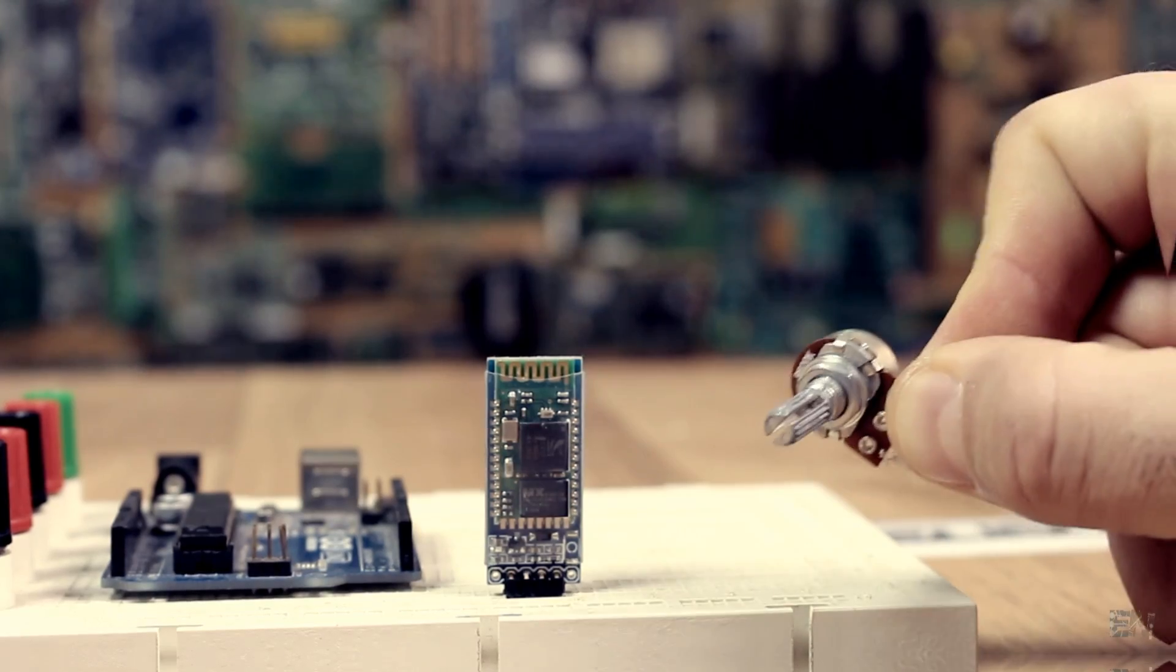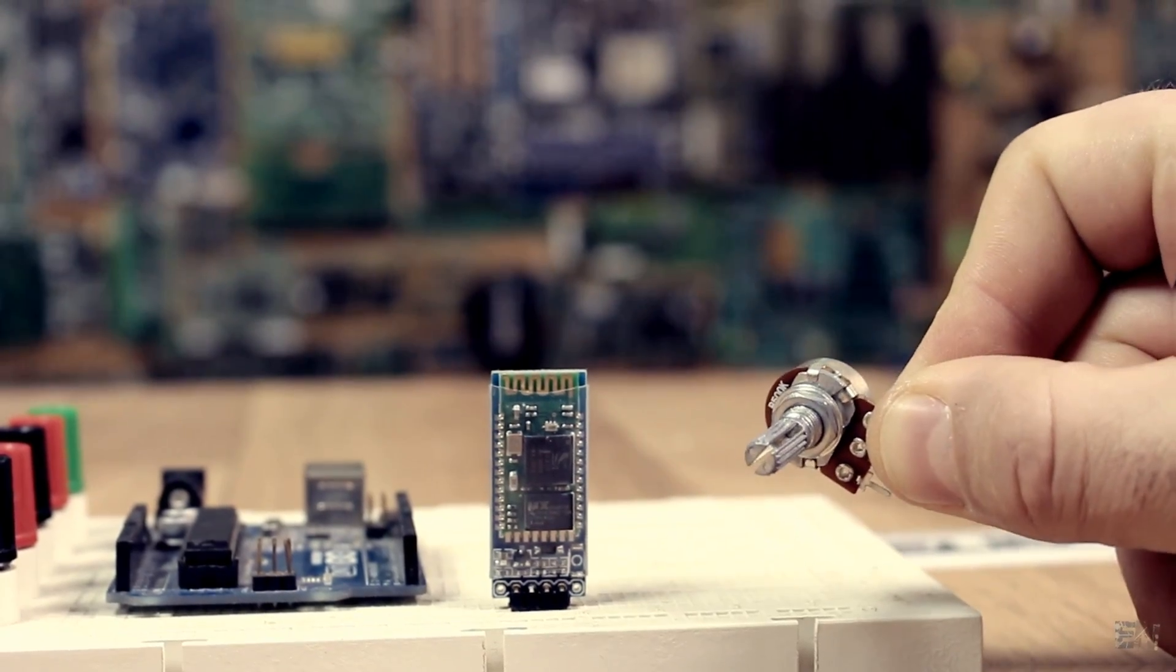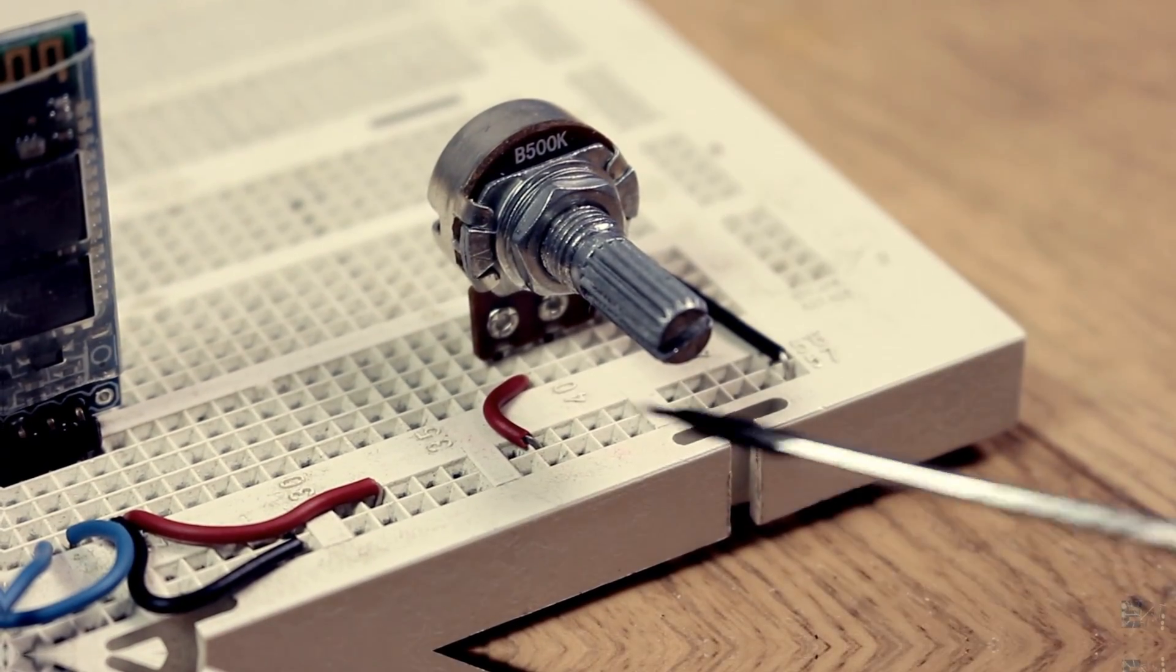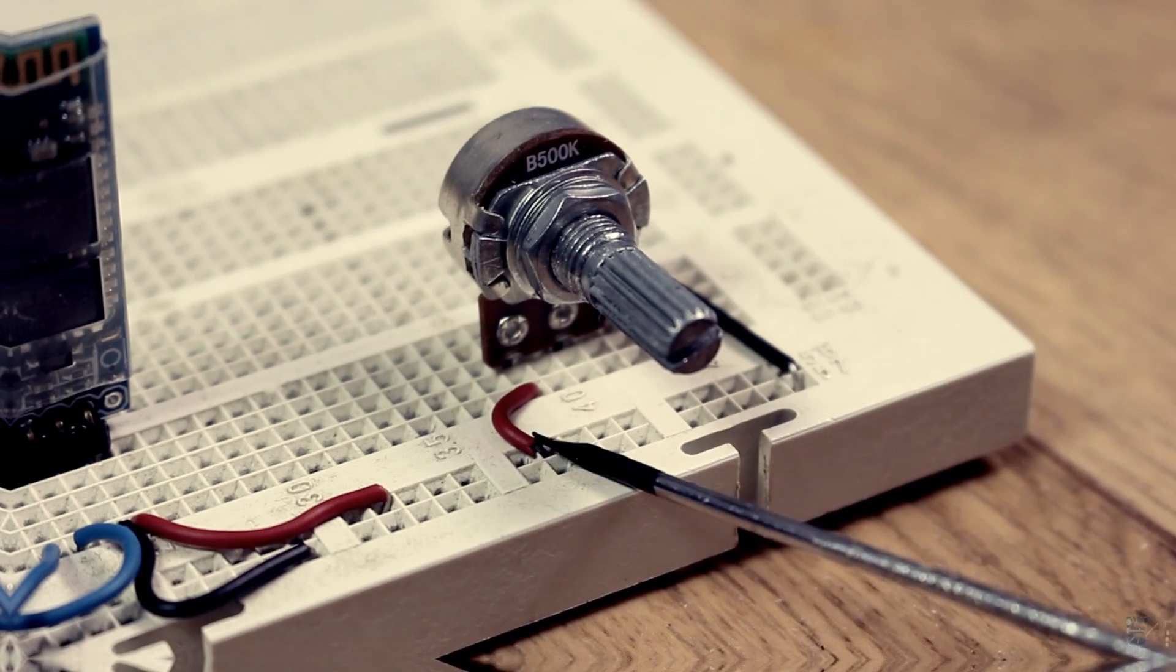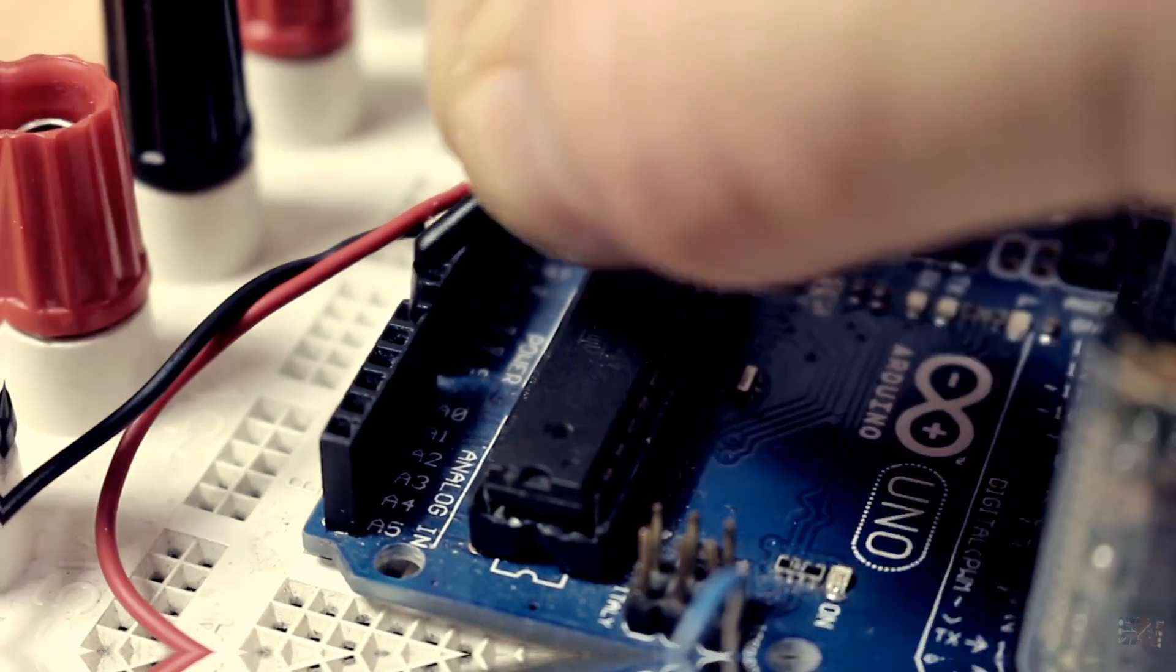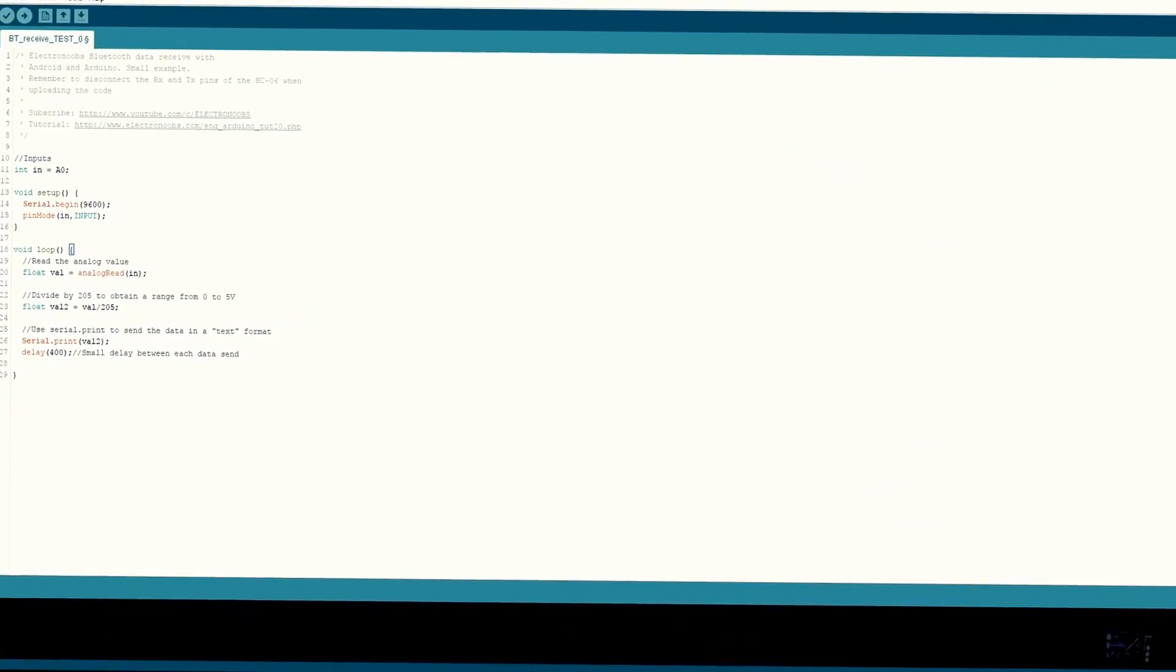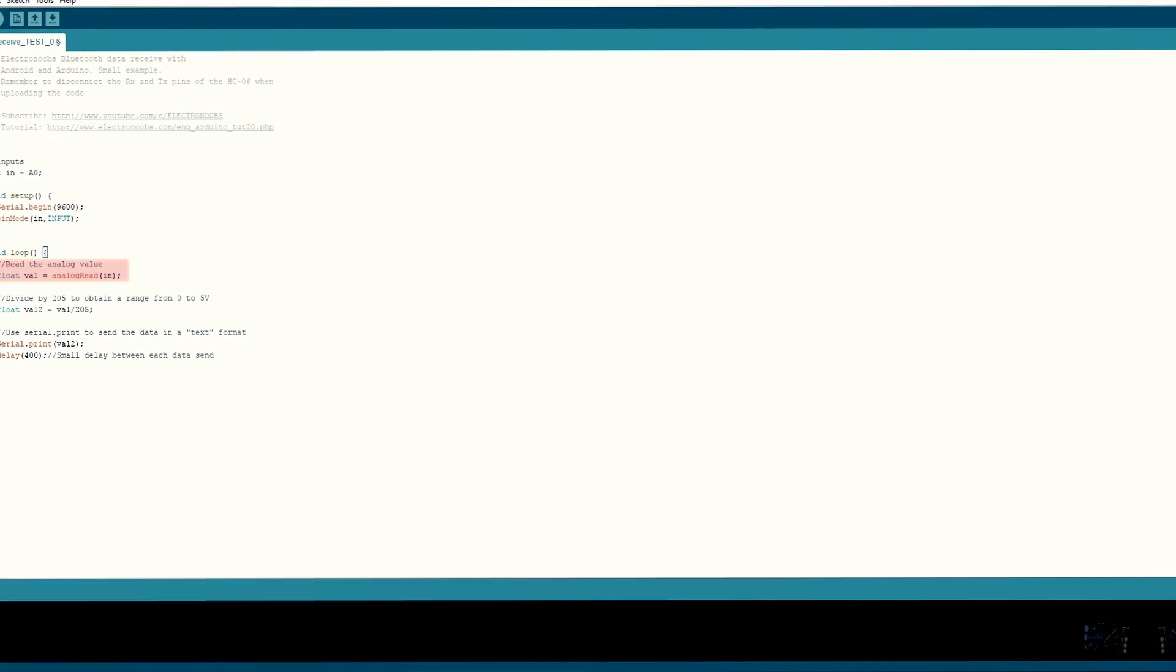First, let's start by reading on the smartphone the value that this potentiometer gives us. Connect 5 volts and ground to it, and the middle pin to analog pin A0 of the Arduino. Inside the code, we read the analog value.